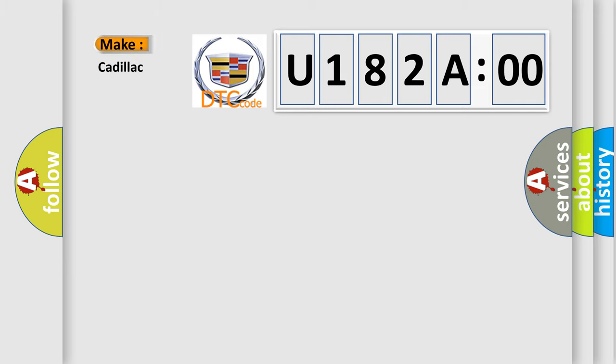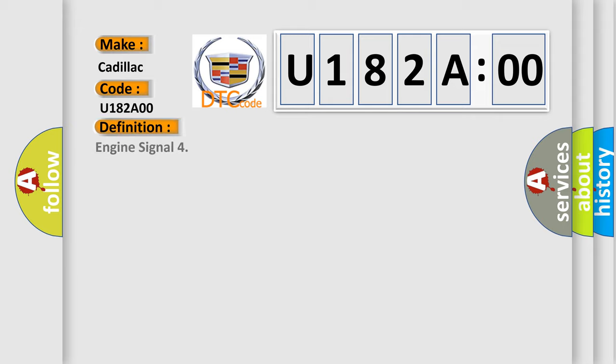So, what does the diagnostic trouble code U182A00 interpret specifically for Cadillac car manufacturers? The basic definition is engine signal.